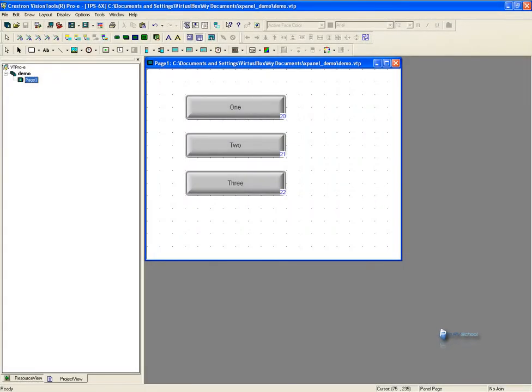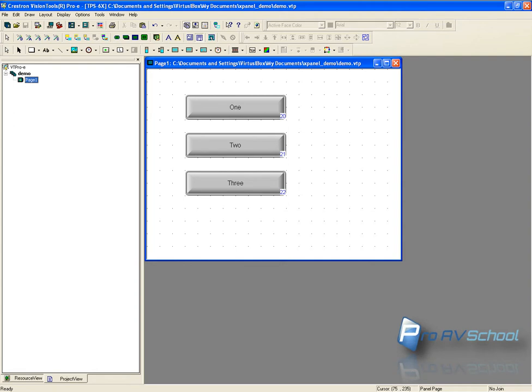Hello this is Dustin with ProAVSchool. Today I wanted to do a quick demo for you using Crestron and creating an xPanel project so you can quickly debug and test your code without having everything set up.